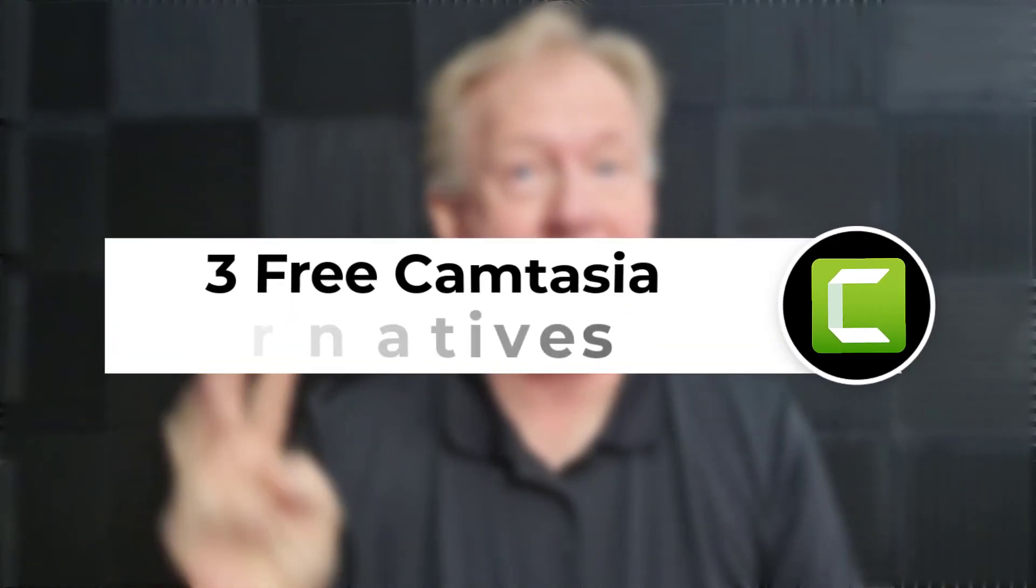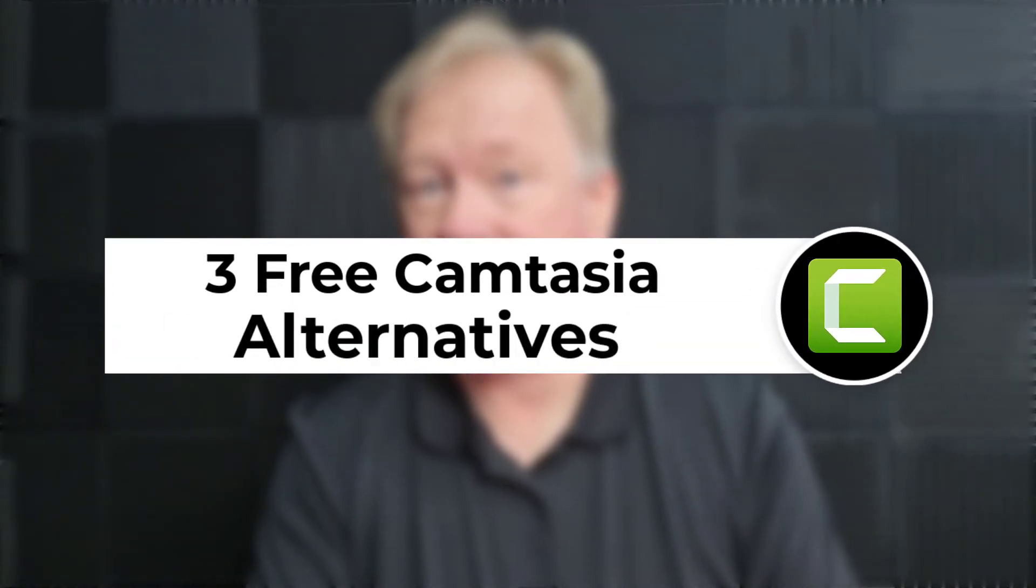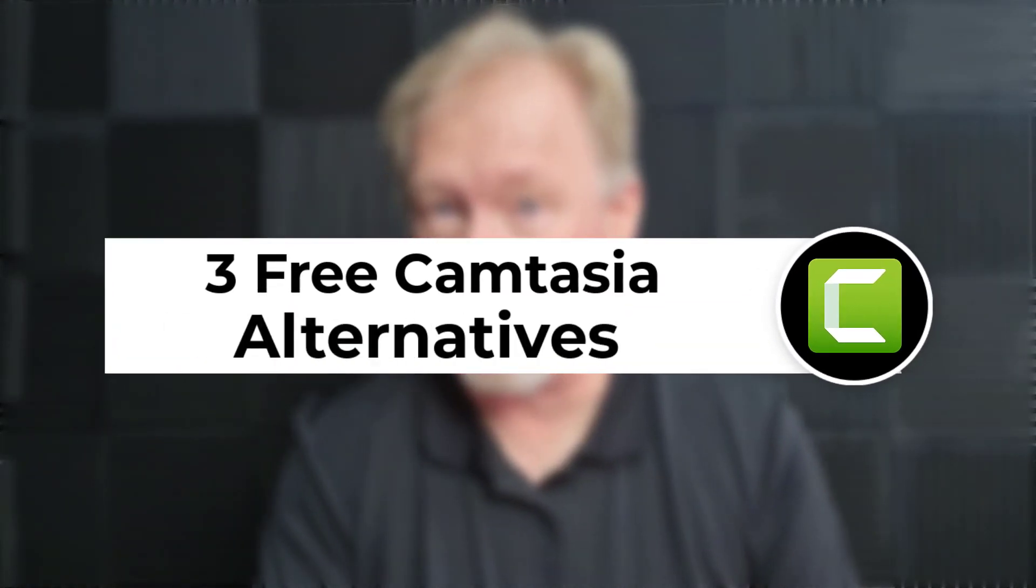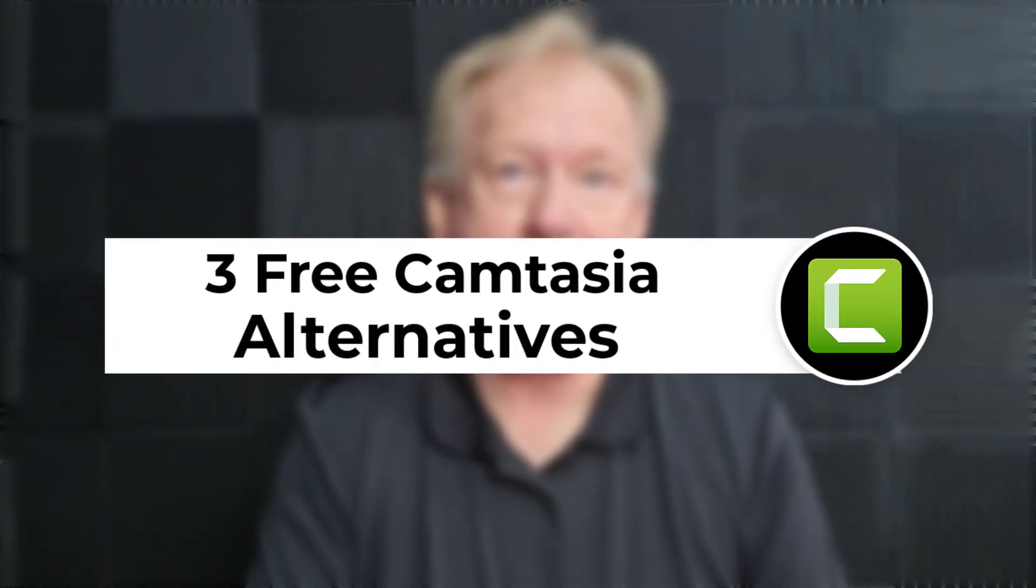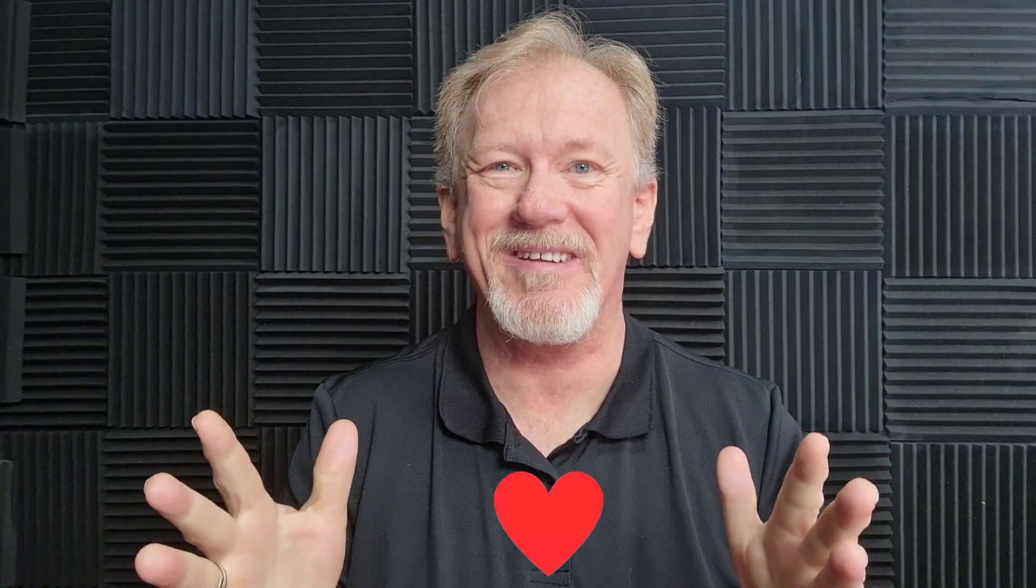Hey guys, Henry here from Product Creation Formula. In this video we're going to be talking about three free Camtasia alternatives, but before we go ahead I just want to let you know here at Product Creation Formula we love to give you tips and tricks to help you create your products quickly and easily.